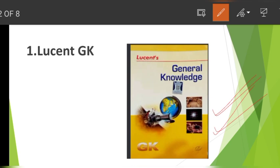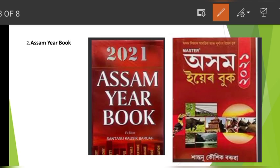So the first book is Lucent's publication on general knowledge. The next book is related to topics like Assam History, Assam Geography, Assam Polity, and Assam Literary. This book is the best book for competitive exams and is related to Assam Yearbook.